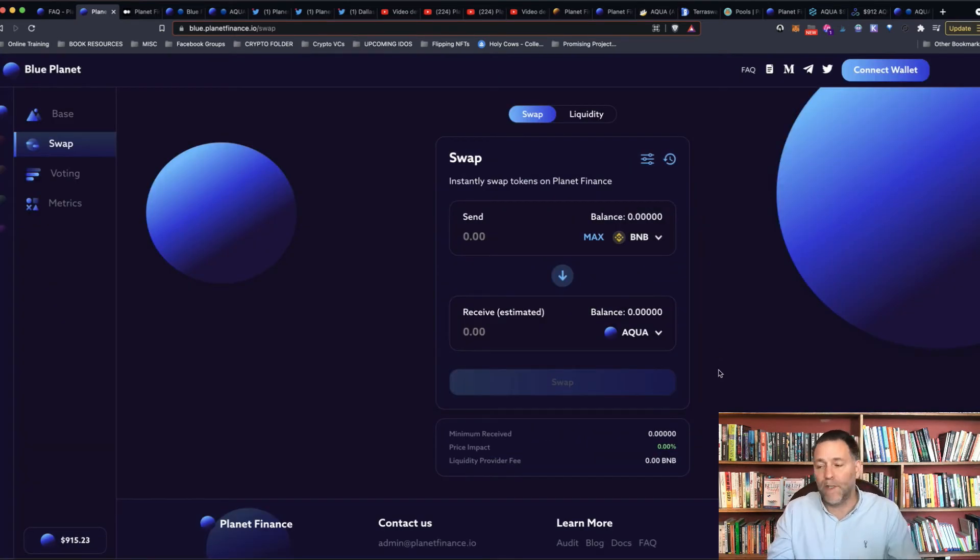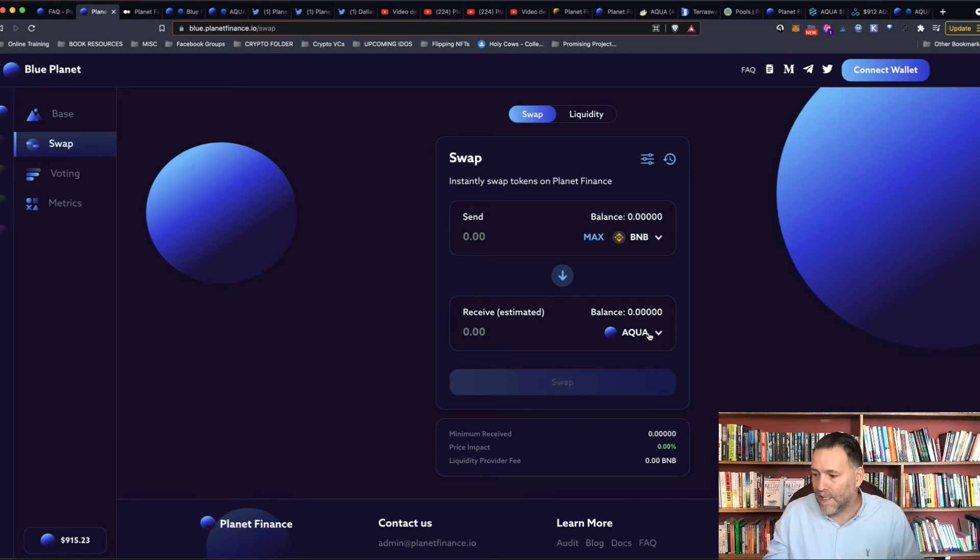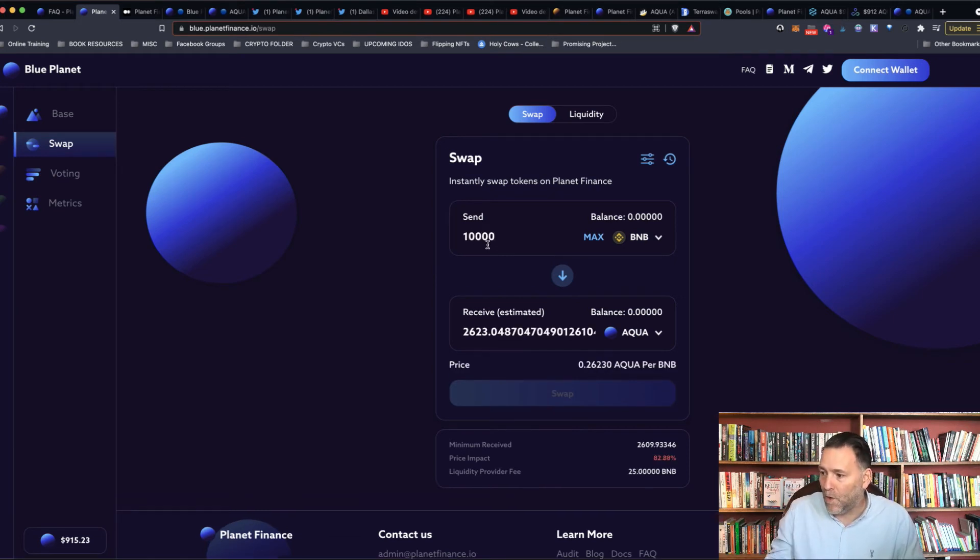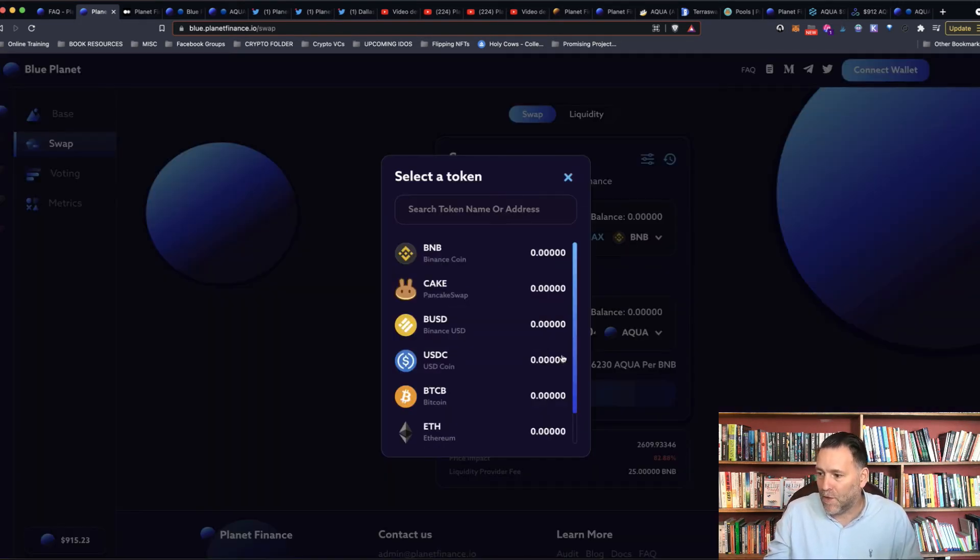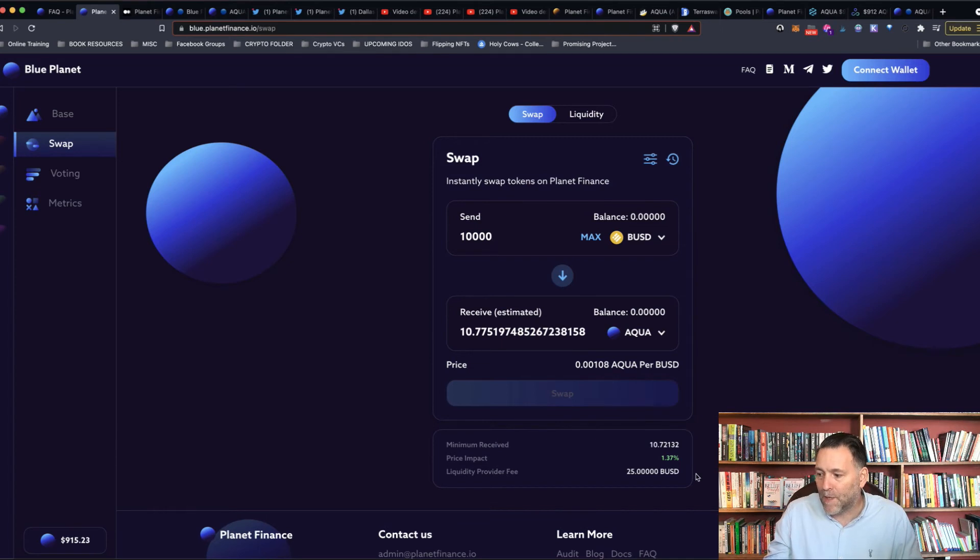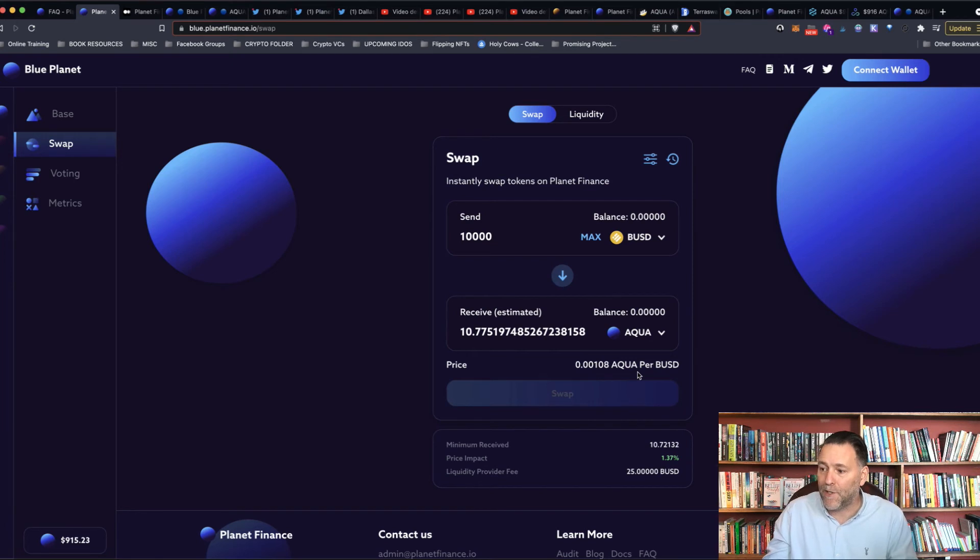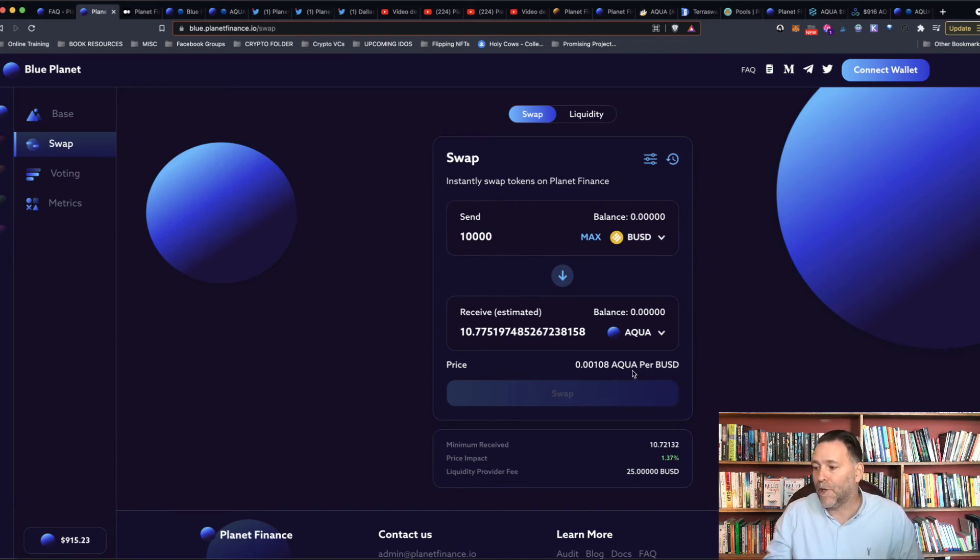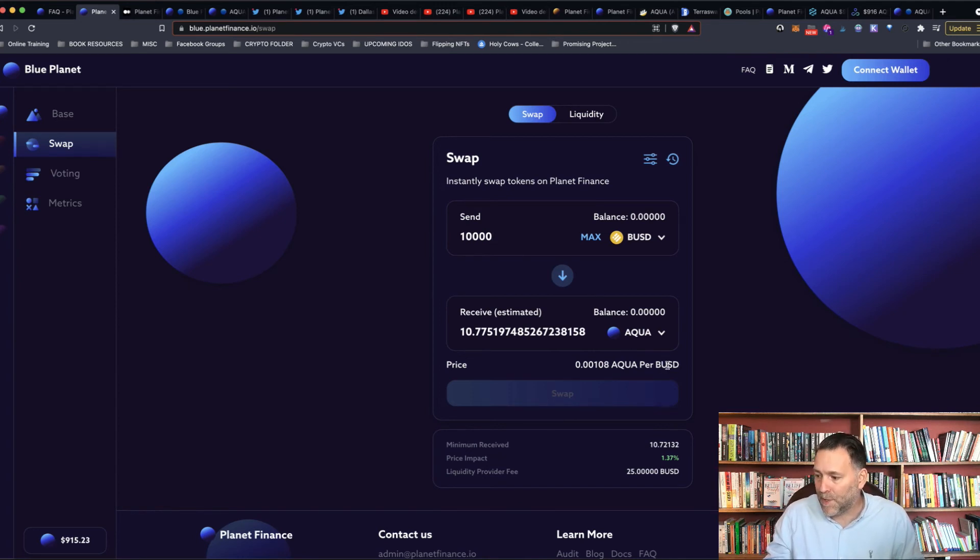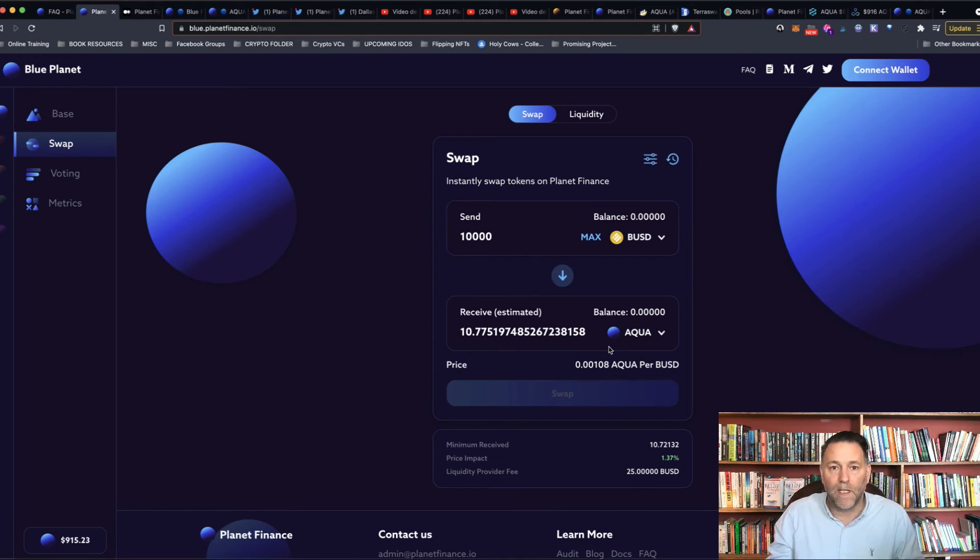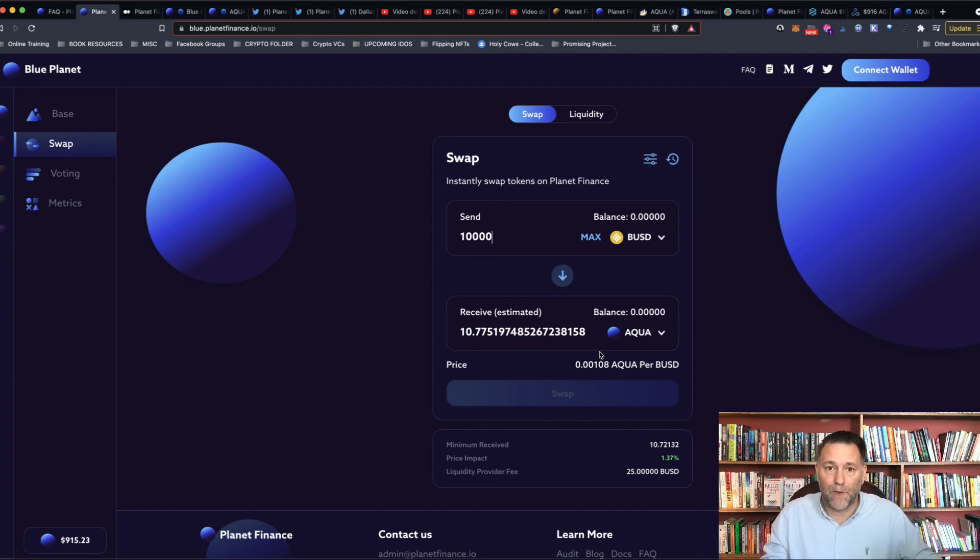So you can swap them round for each other as well, and you're going to get the best rates on that as well. For example, if I wanted to buy $10,000 worth of Aqua, I'm going to get 10.77 with a price impact of 1.37%. If you were to do the same on PancakeSwap to buy $10,000 worth of Aqua, you're going to get a price impact of about 20% or something. So you're going to get the best liquidity rates on the blue planet, and you're going to get the best price impact rates as well. And there's only going to be a liquidity provider fee of $25,000 BUSD for that as well. And that will be burned in the form of Aqua at a later stage. So it all helps using this platform rather than going through PancakeSwap.